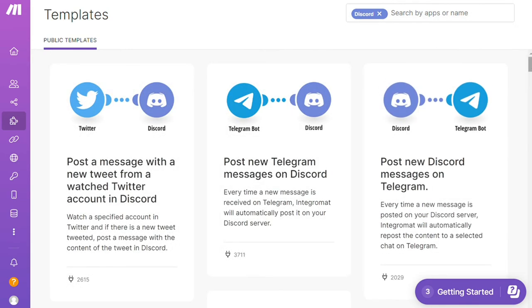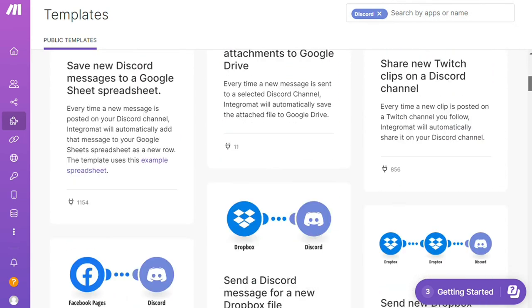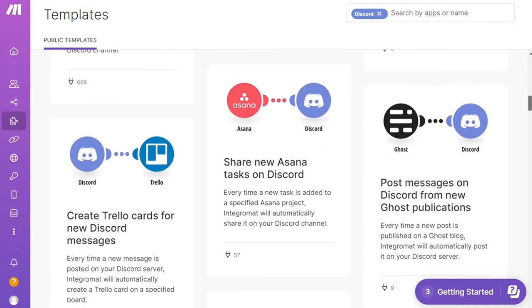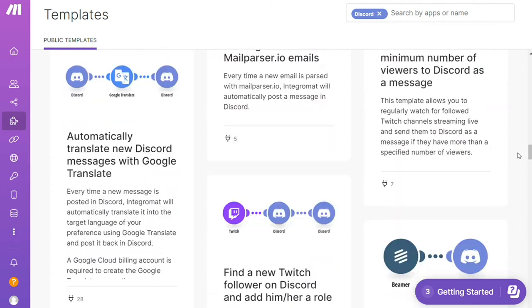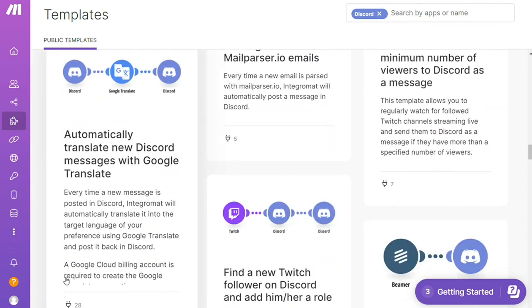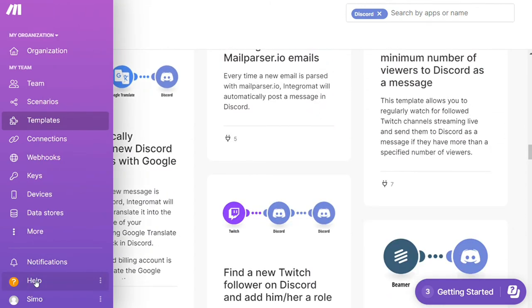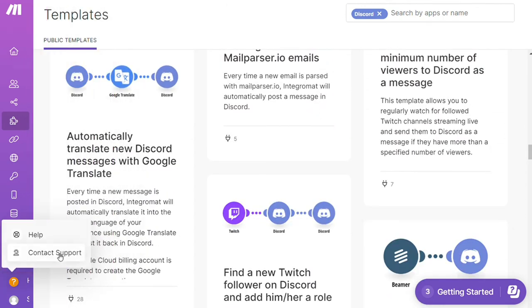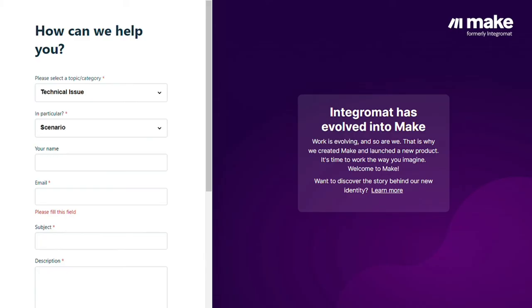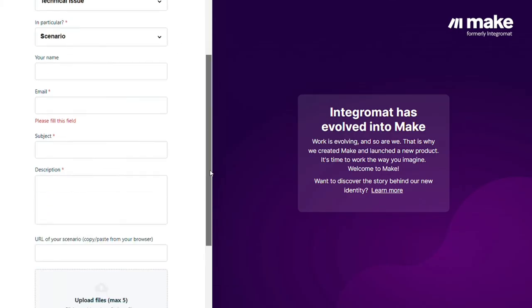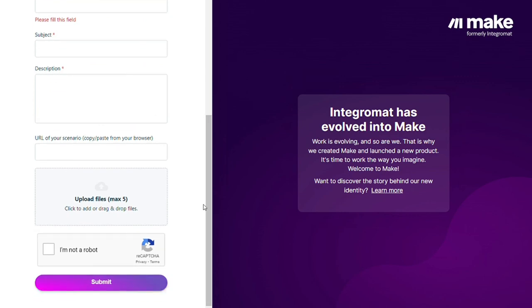Other than that, you can click Help, Contact Support. Then you can contact the Make customer support with technical issues. You could paste the URL of your scenario if you need any help from them. You can also watch my Make tutorial on my YouTube channel. That's it.